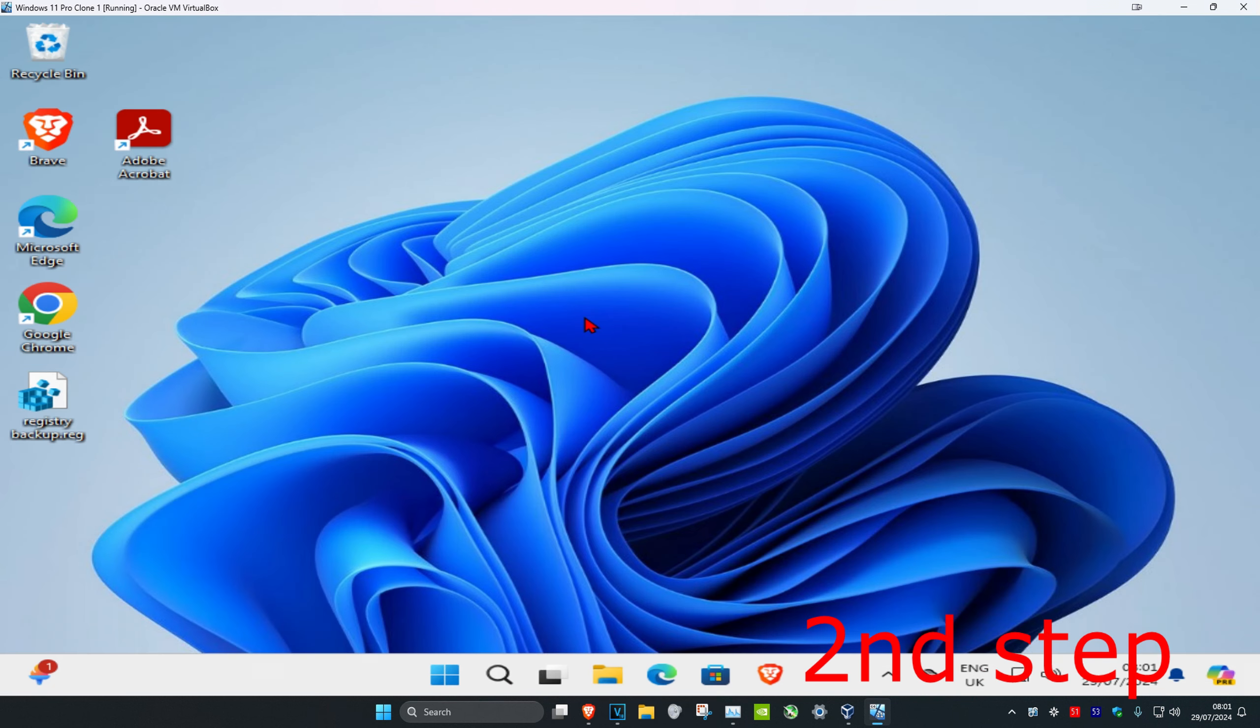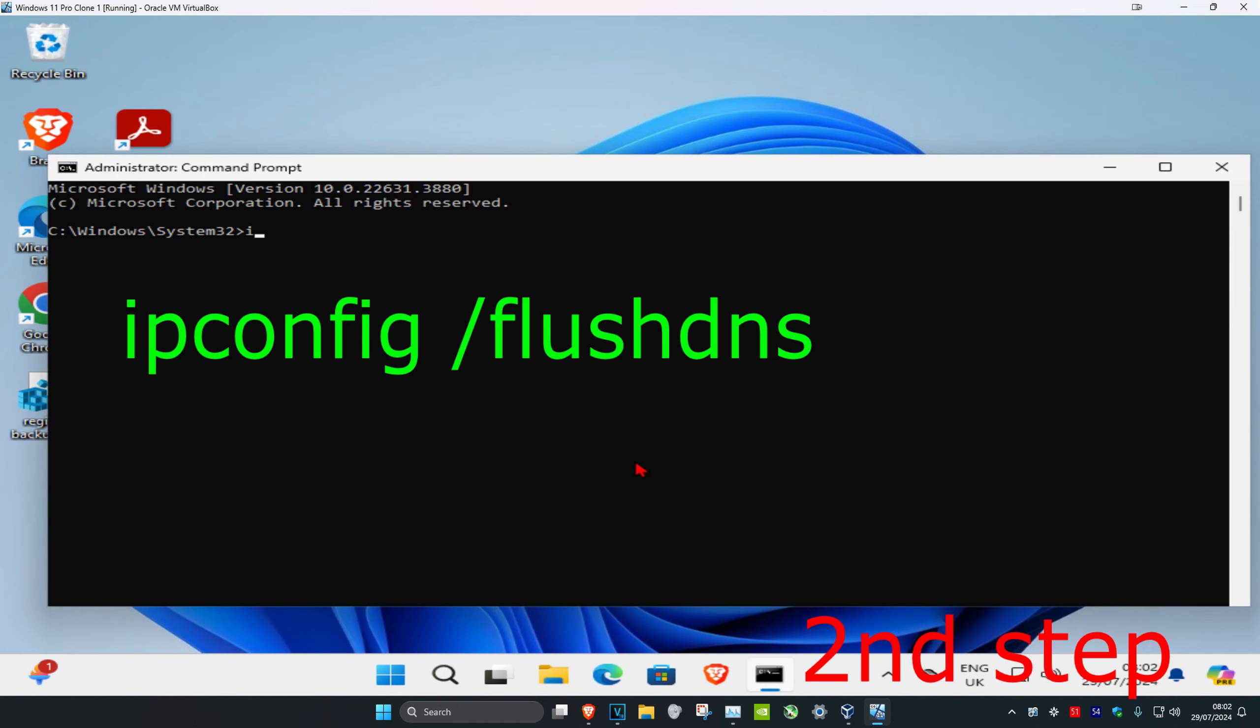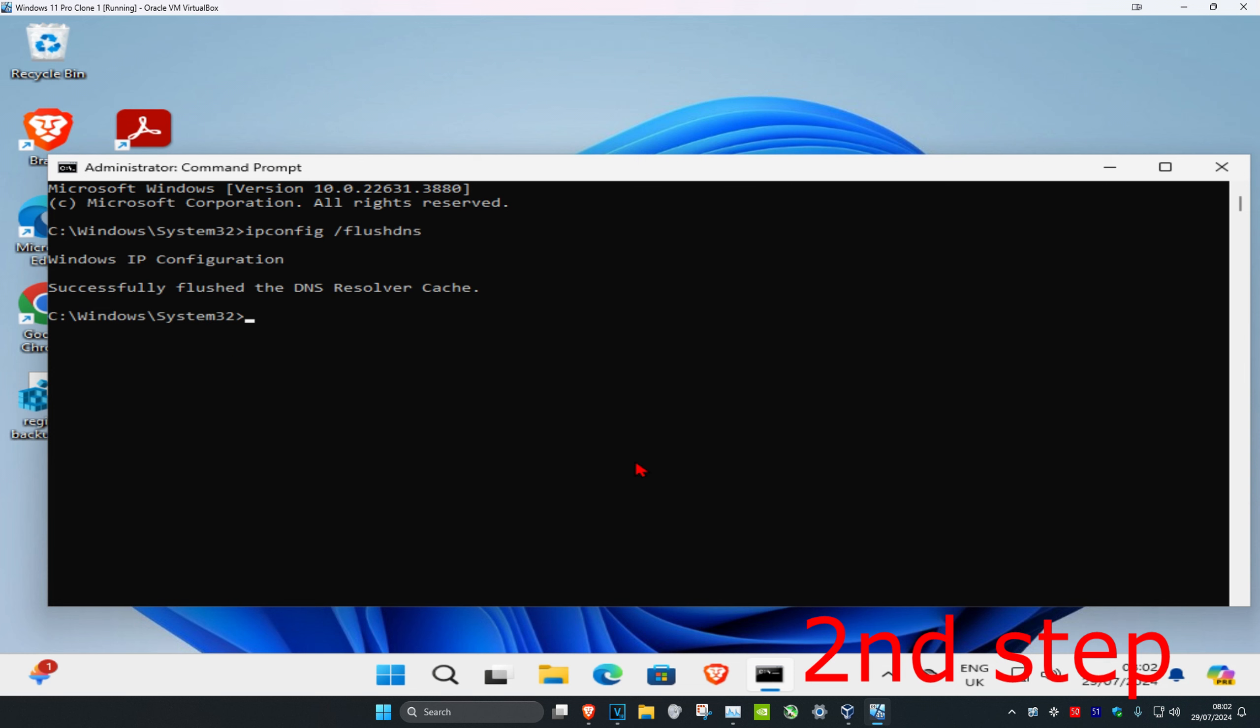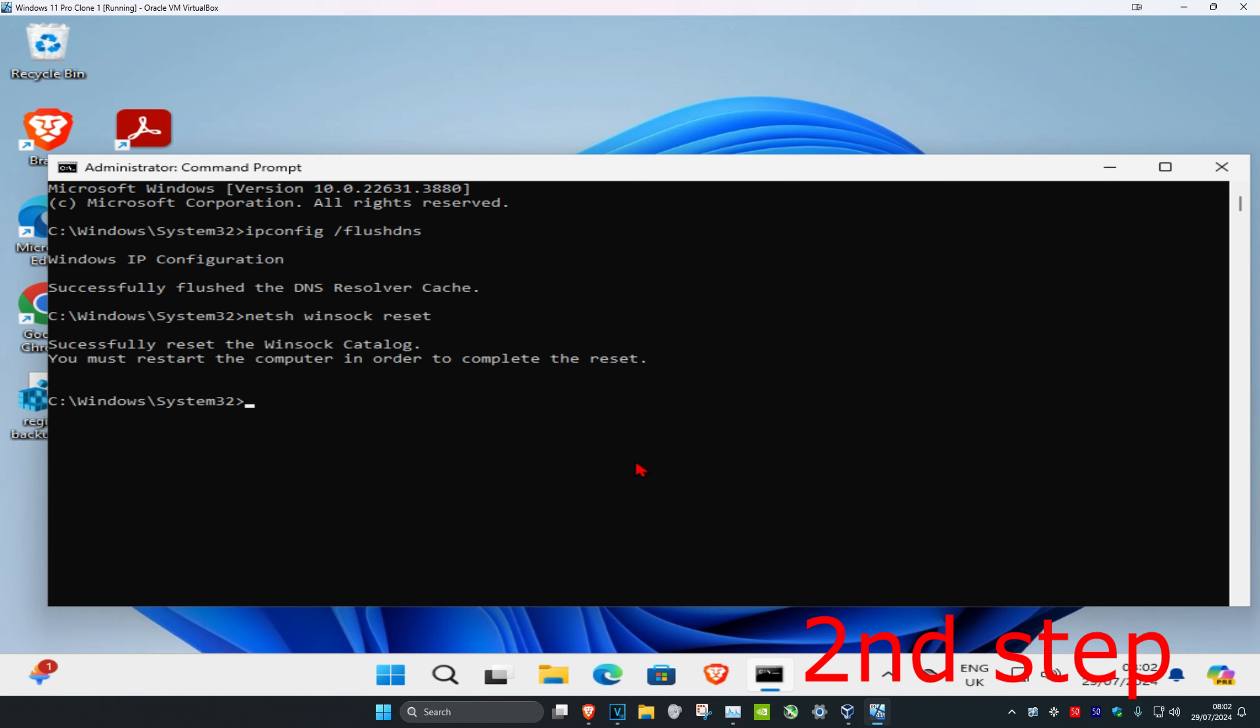Now for the next step, you want to head over to search and type in CMD, then you want to run as administrator and click on yes. Once you run this, we're going to type in ipconfig space forward slash flushdns, click on enter. Now we're going to type in netsh space winsock space reset, click on enter again. It's going to ask you to restore your computer, but don't do it yet to complete the next steps in the video.